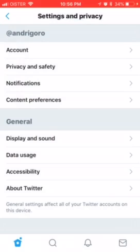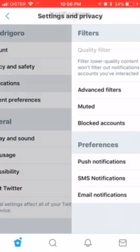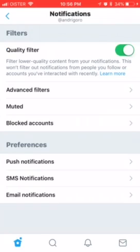You can also deactivate your account there. If you just log out, you can still receive some emails about your Twitter activity. Only if you deactivate your account will you stop receiving any emails.